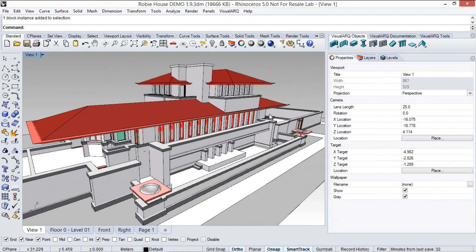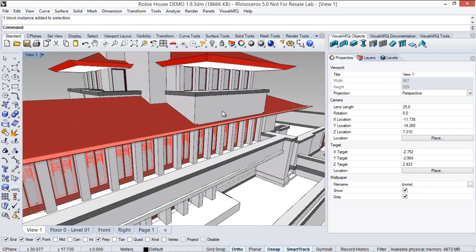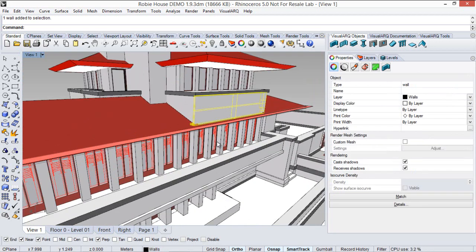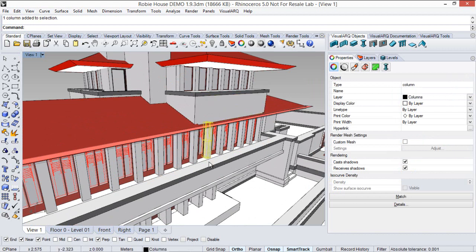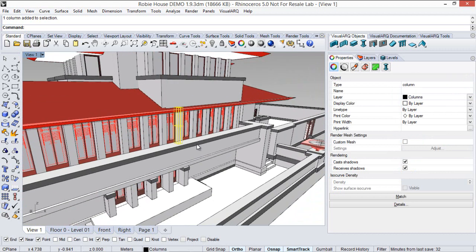But when it comes to export this model to IFC, all VisualARQ objects are exported as parametric architectural objects. That means that walls are exported as walls, columns are exported as columns, and each object as the object type it is.